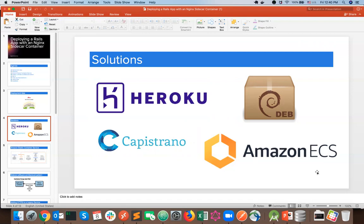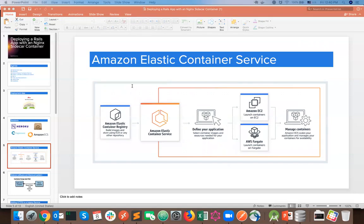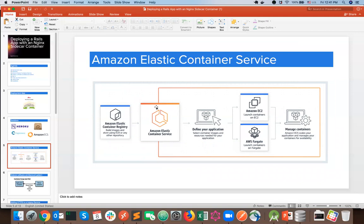We're going to talk about Amazon Elastic Container Service. It is a highly scalable, high-performance container orchestration service that supports Docker containers and allows you to easily run and scale containerized workloads on AWS. It eliminates the need to install and operate your own container orchestration software, helps you run microservice applications with native integration to AWS services, and enables continuous integration and continuous deployment pipelines.